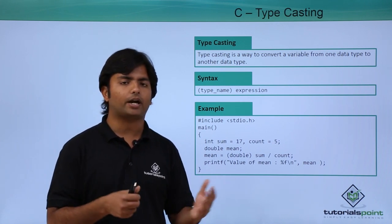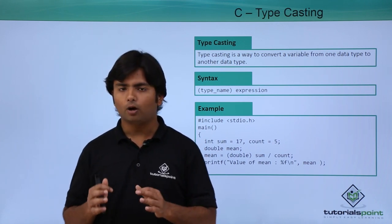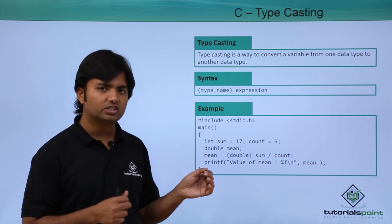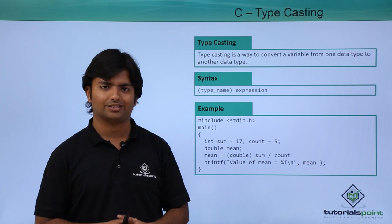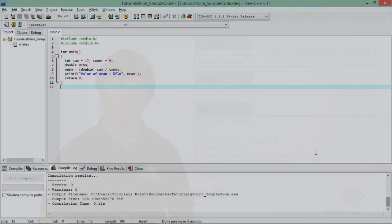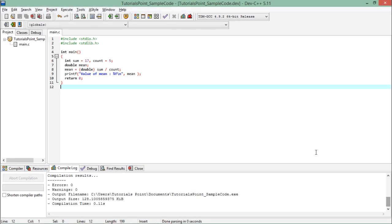So let's see practically how to do such type casting things. Now let's look at the type casting.